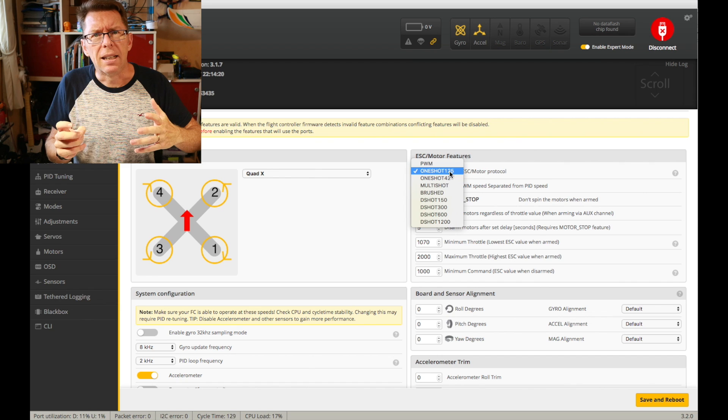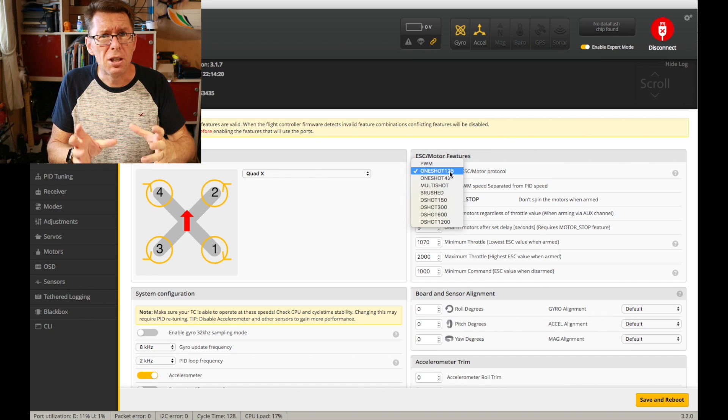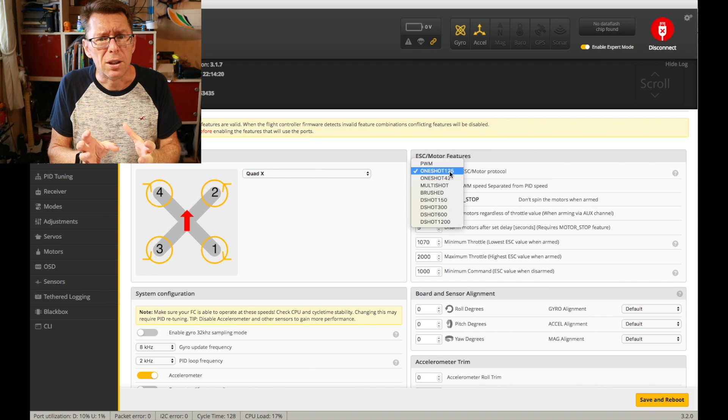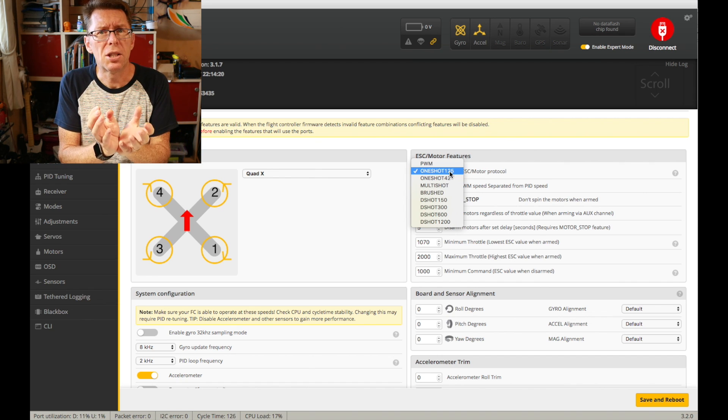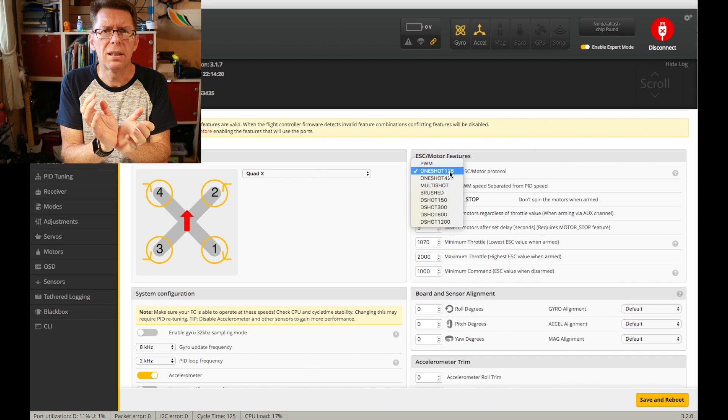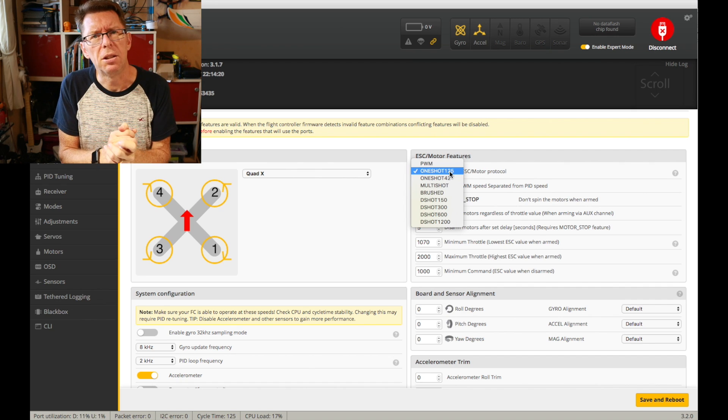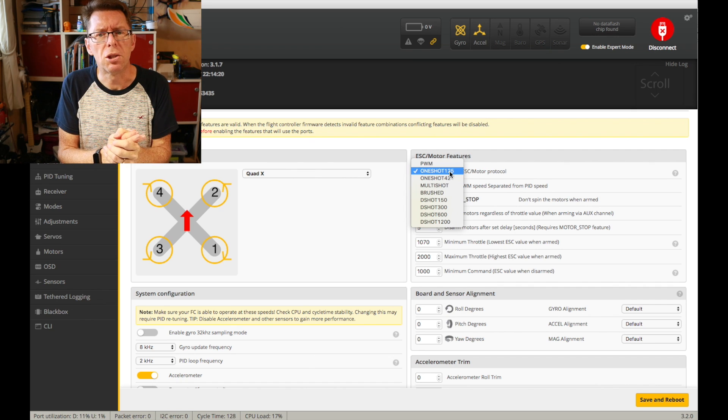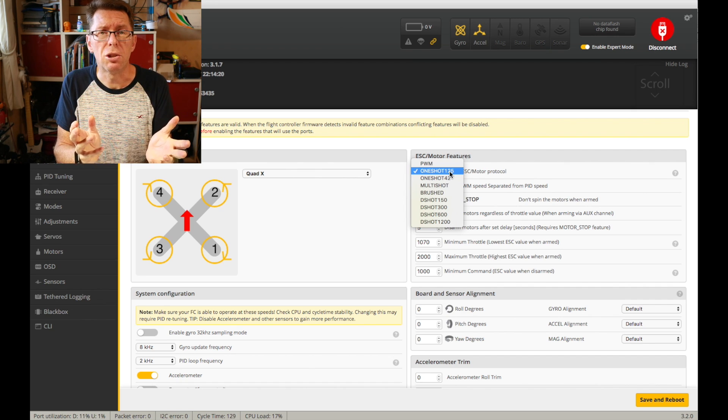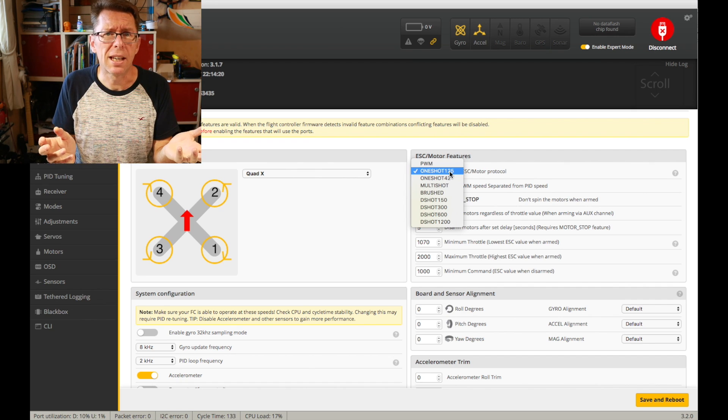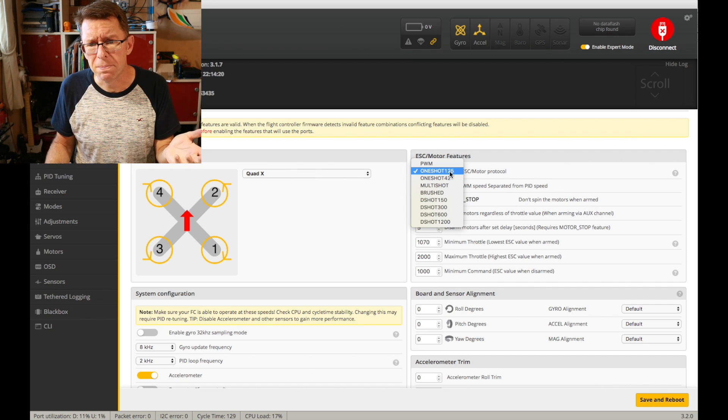So yeah if you can do OneShot125 that's a good start. So don't feel bad that like oh no I can't do MultiShot or I can't do D-Shot because you're still gonna get a good experience.